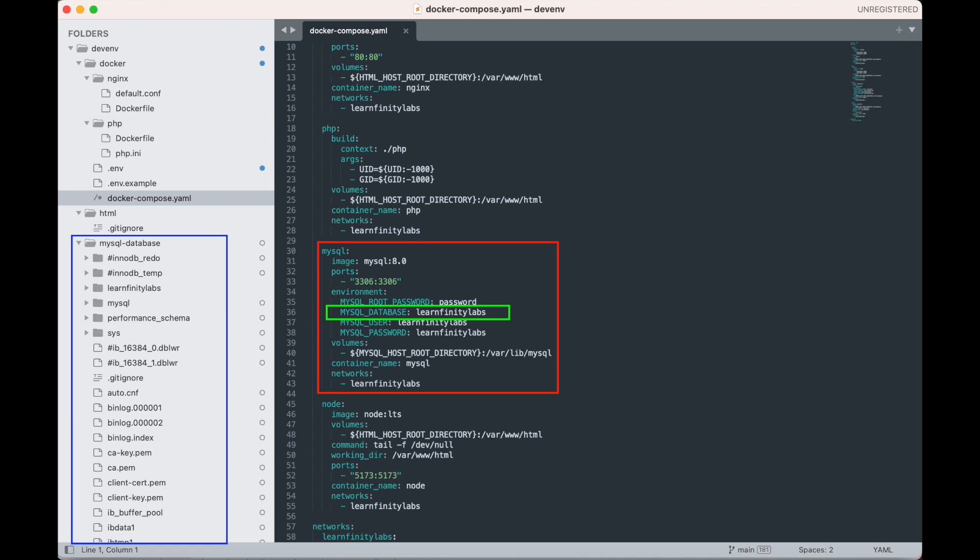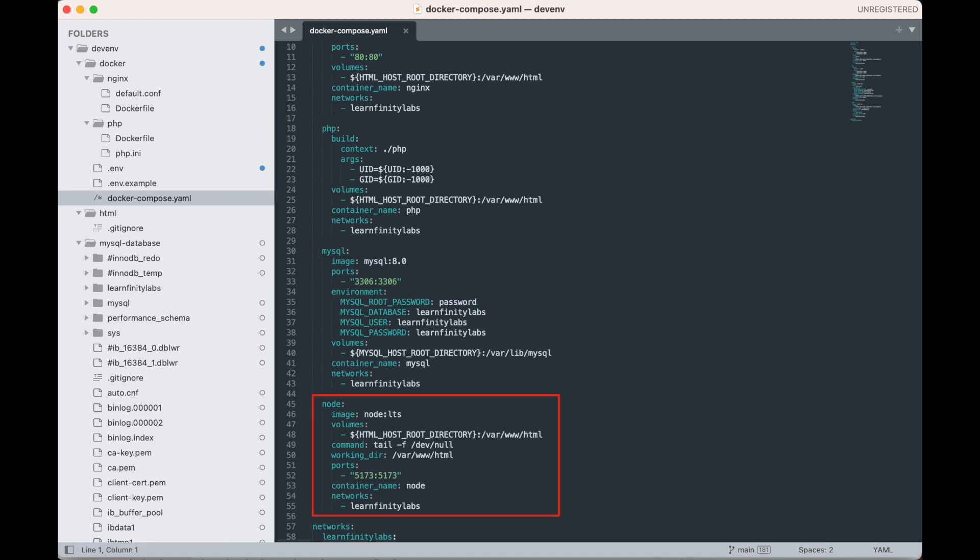Lastly, our node service will use the node image with tag LTS or long-term support. For the command directive, it will execute tail -f /dev/null as soon as the node container is up. This is common practice to avoid the container from exiting so we can use the terminal to run commands while we are developing our application. The working_dir directive just sets our current working directory to /var/www/html, which you may have noticed already is also being shared by our Nginx and PHP services, because this will be the root directory of our application.